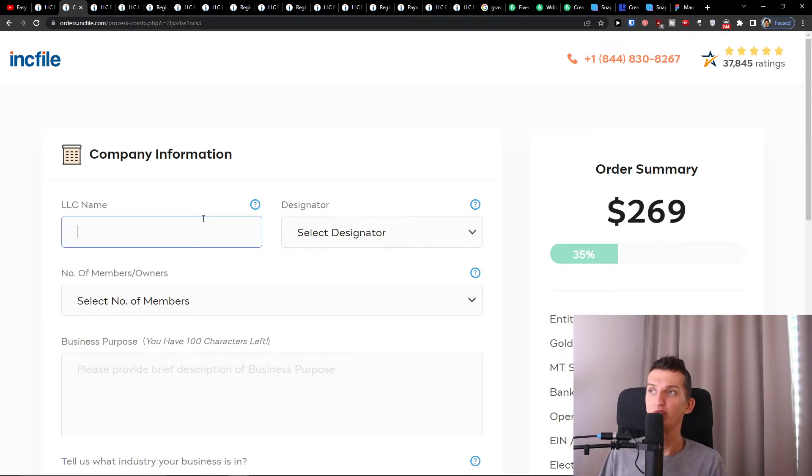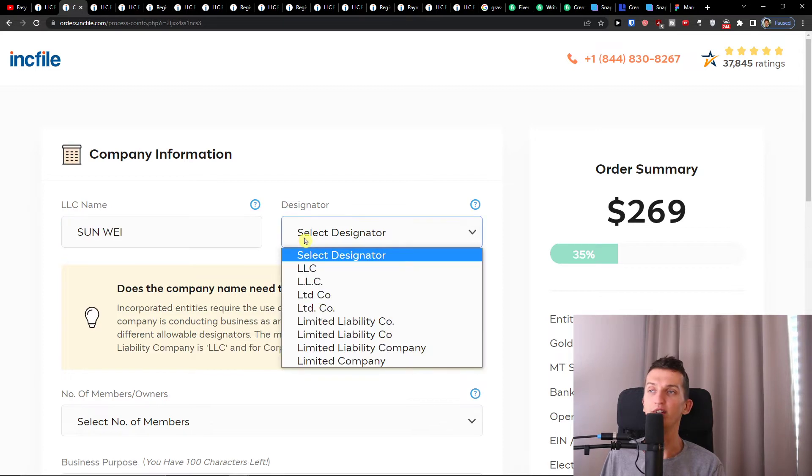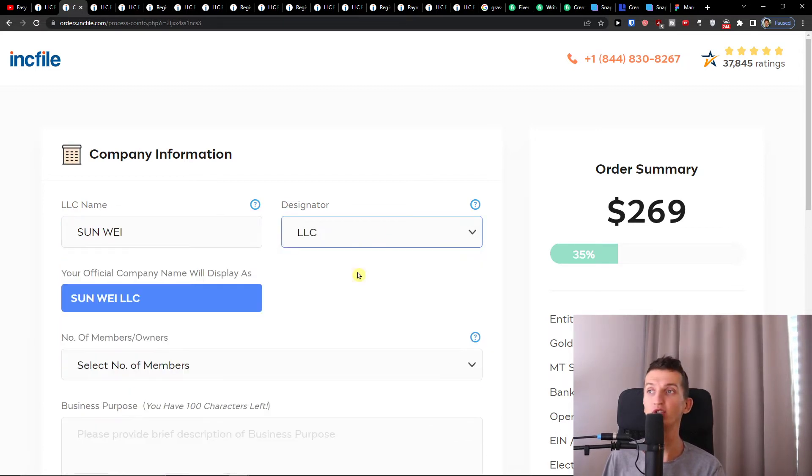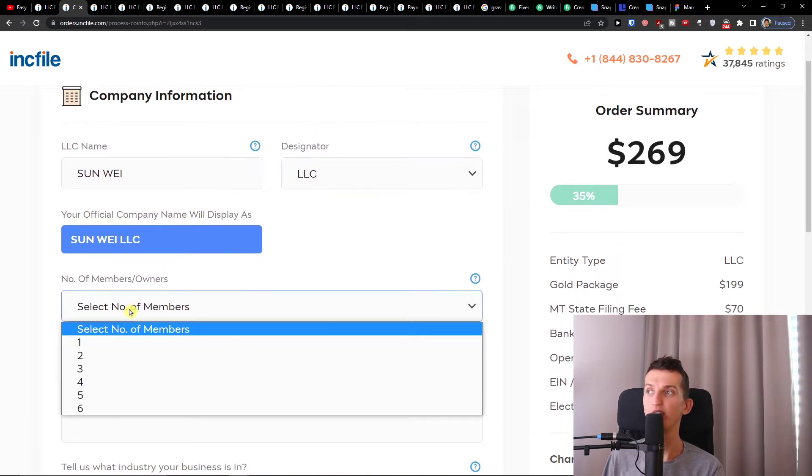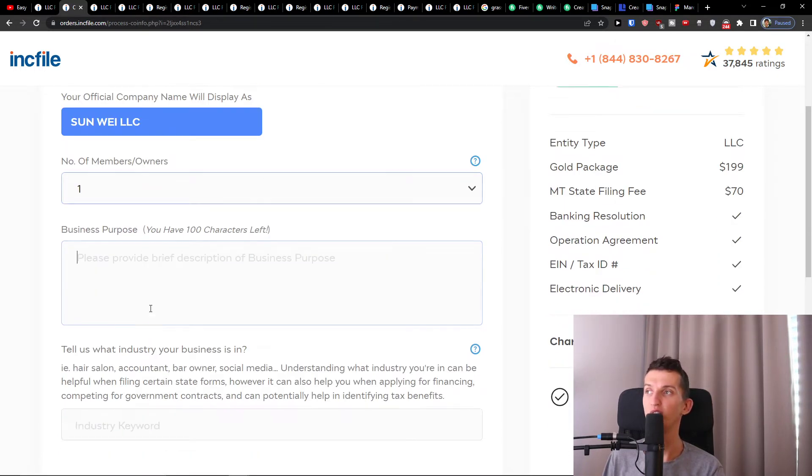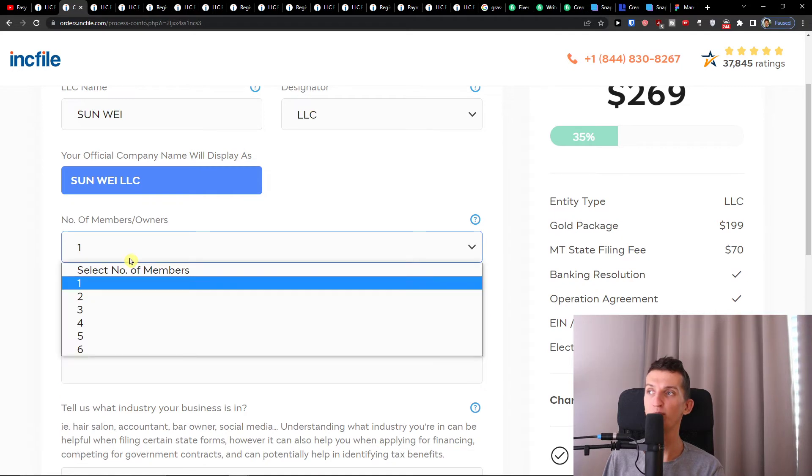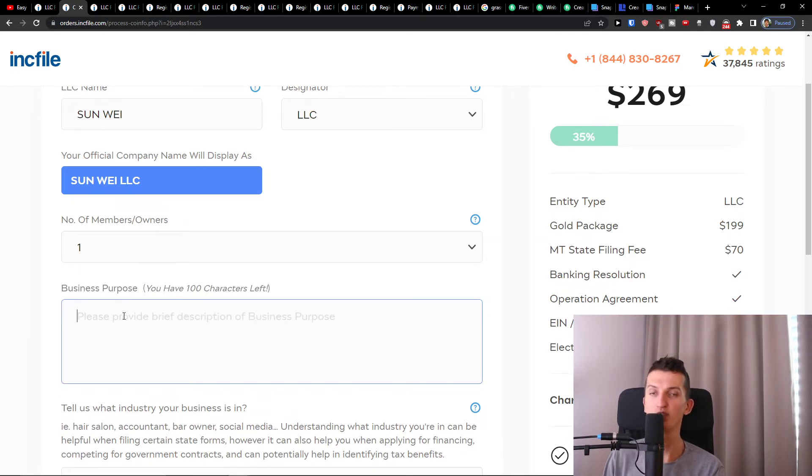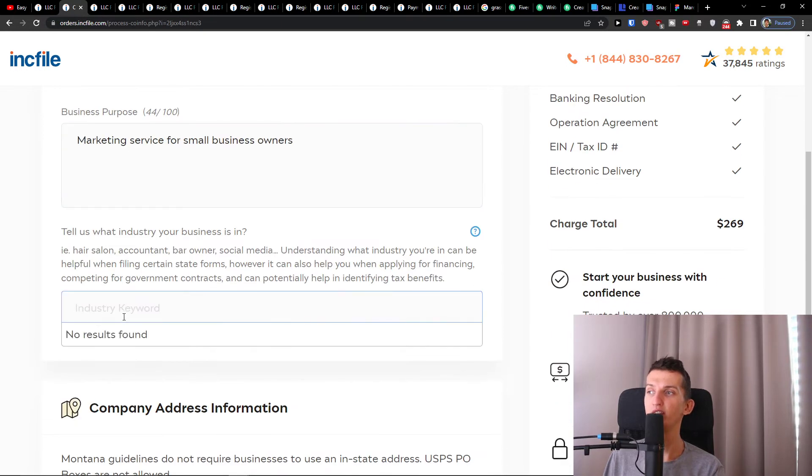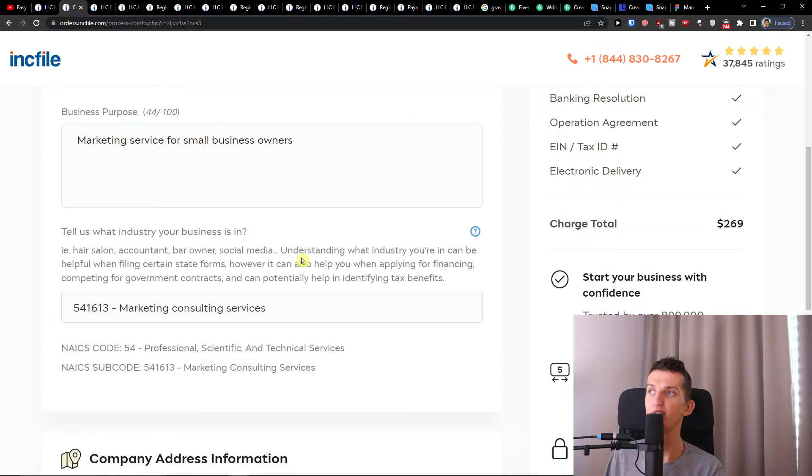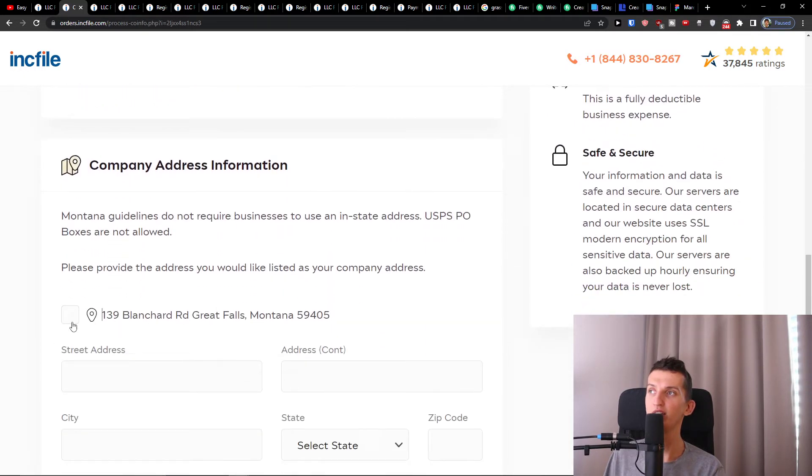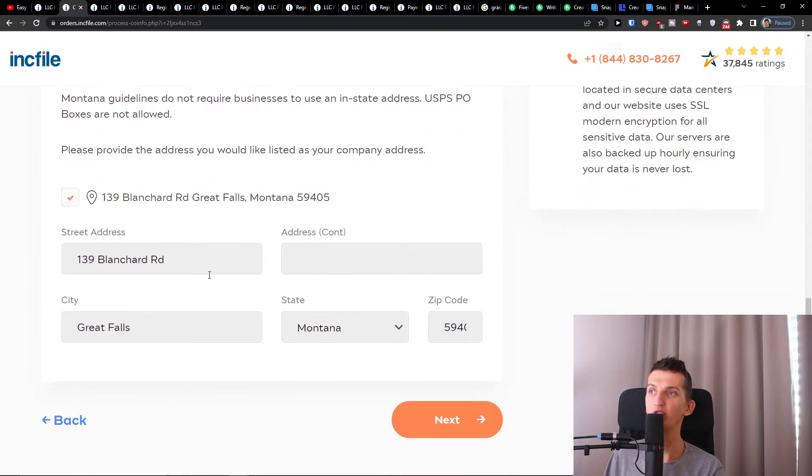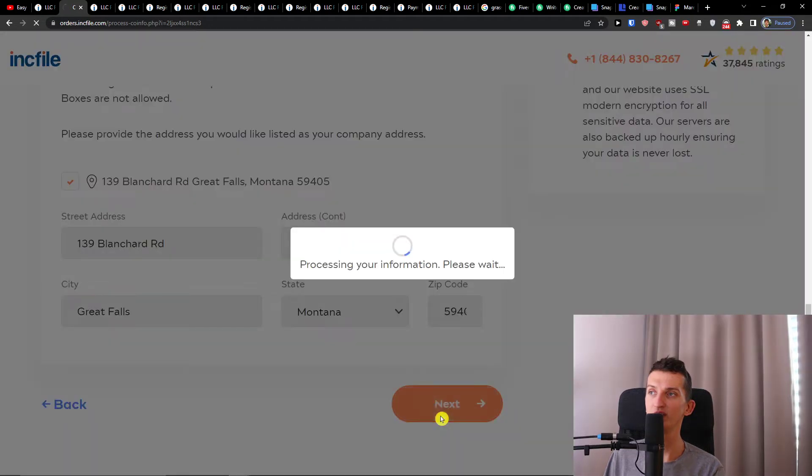Here you're going to choose the LLC name, so it's going to be something like Smart Business Day or a Bakery by Jessica, whatever. Then number of members, how many owners and members you're going to have in your company, and business purpose. Let's say I'm in marketing, so I'll write 'marketing service for small business owners' and then industry keyword which is going to be 'marketing consulting service.' Then when I got it, I can add a company address information here and press Next.